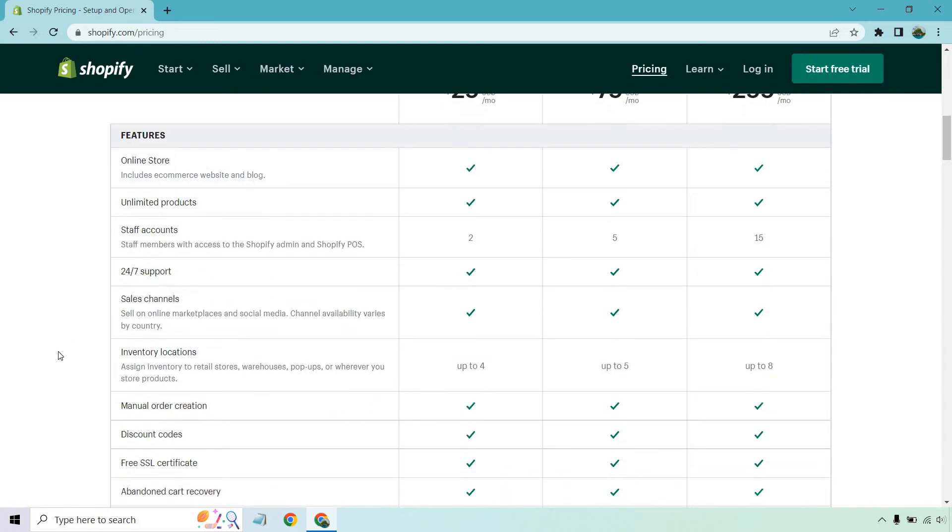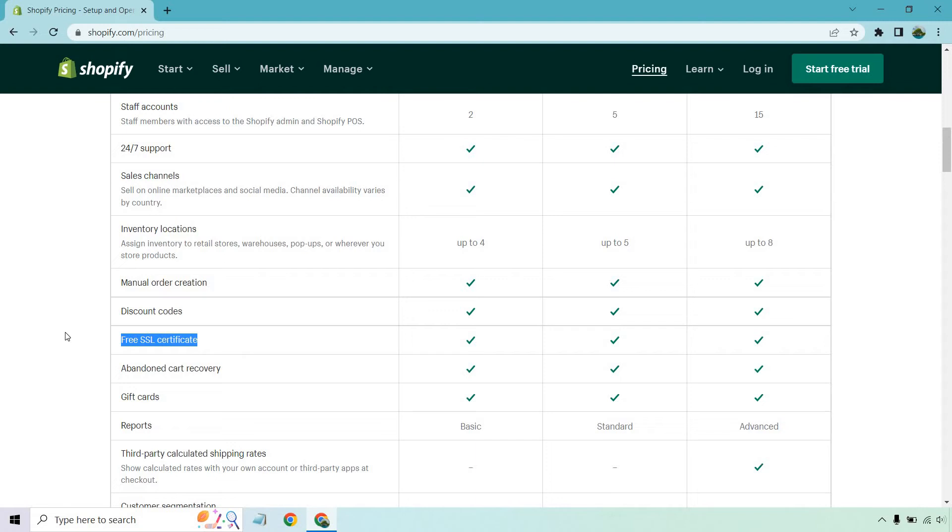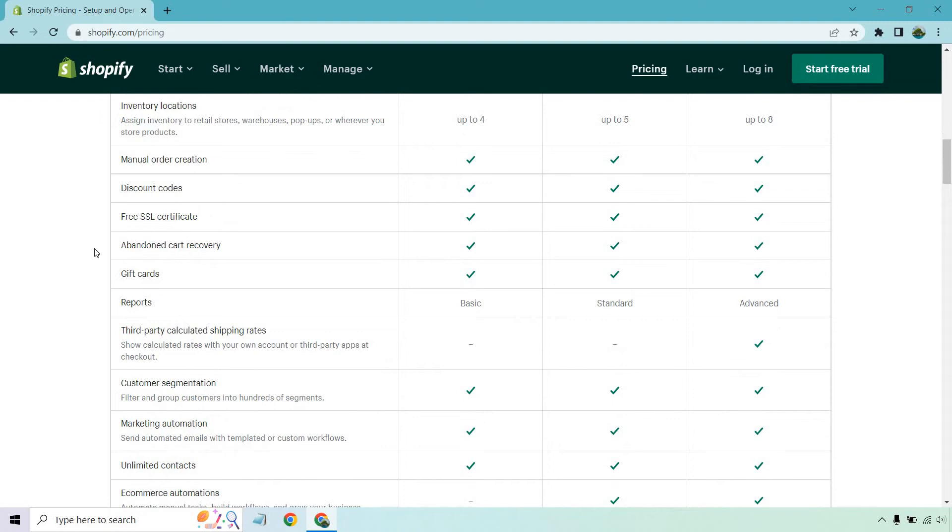But when it comes to inventory locations, you can have up to four, five, or eight. Once again, the biggest for scaling, of course, a lot of these are going to be all checked off, which is good. So you get manual order creation, discount codes, free SSL certificate, which is pretty much fundamental nowadays. I think almost every website is going to need one of those, especially if you want to sell, but it's at least nice that they have it. I've seen hosting companies that make you pay for it, which is kind of annoying, but abandoned cart recovery, which is good. Gift cards, reports.